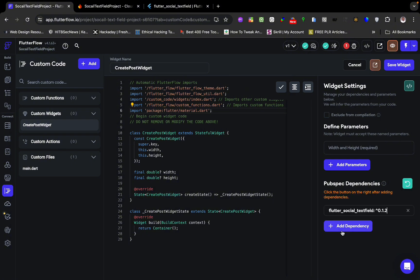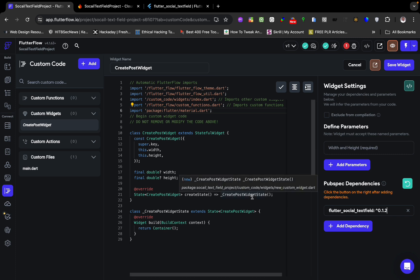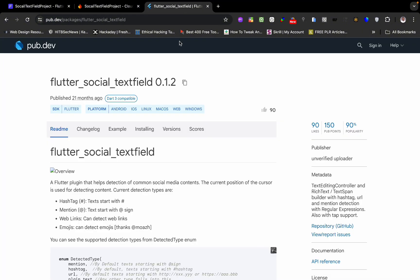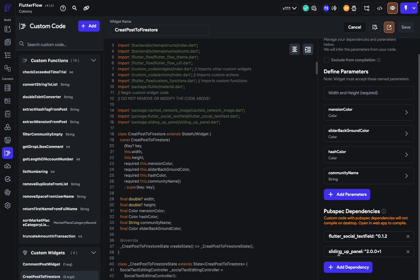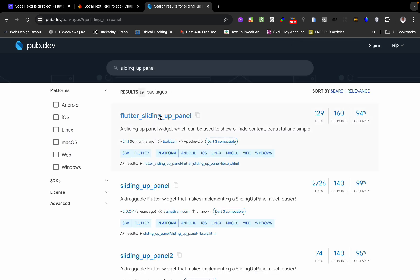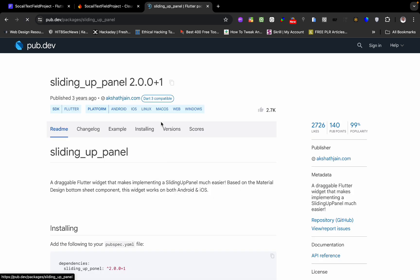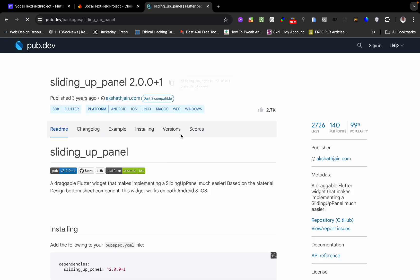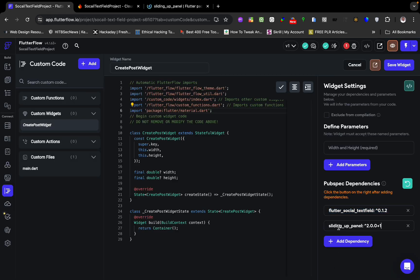This social media text field will require a bottom sheet panel, like you saw in the first part of the video. It will also require the 'sliding_up_panel' package. If you search for 'sliding up panel' on pub.dev, here it is. We copy this extension and paste it in our dependency. Always make sure there's no trailing space. Now we have the packages we need to create our custom social media text field.